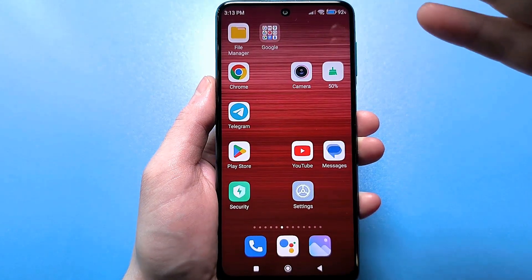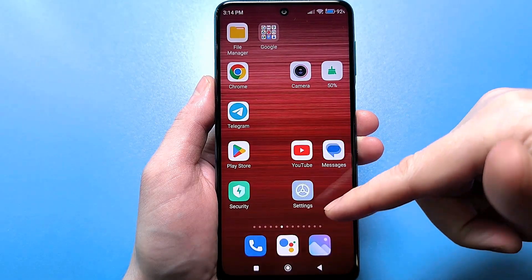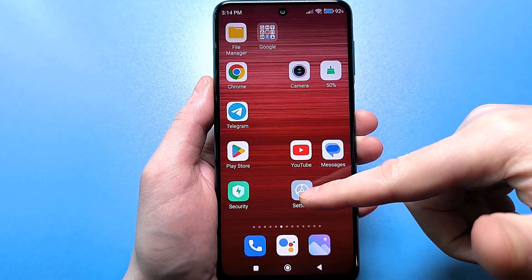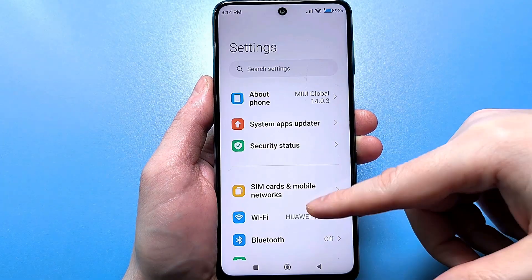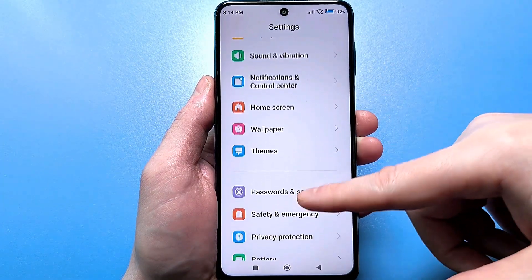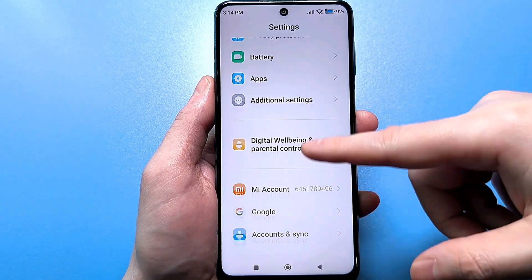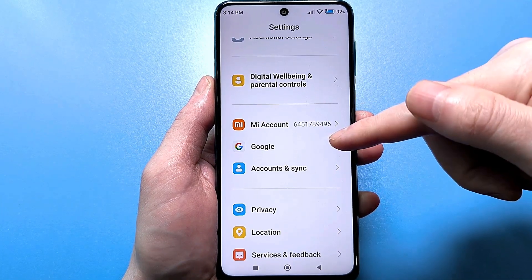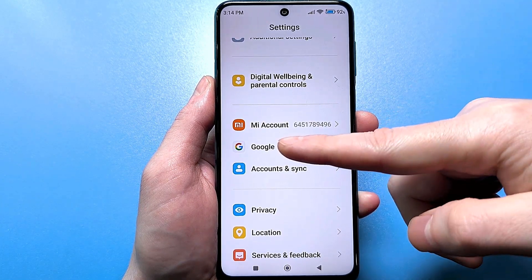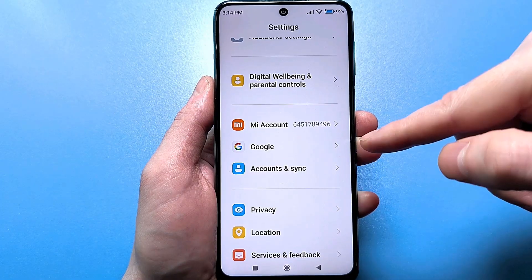For the first setup, you need to use the regular standard settings — click here. Next, you need to scroll down and find the item responsible for the Google section. Usually, this line is called Google or maybe Google Accounts. Click on it.